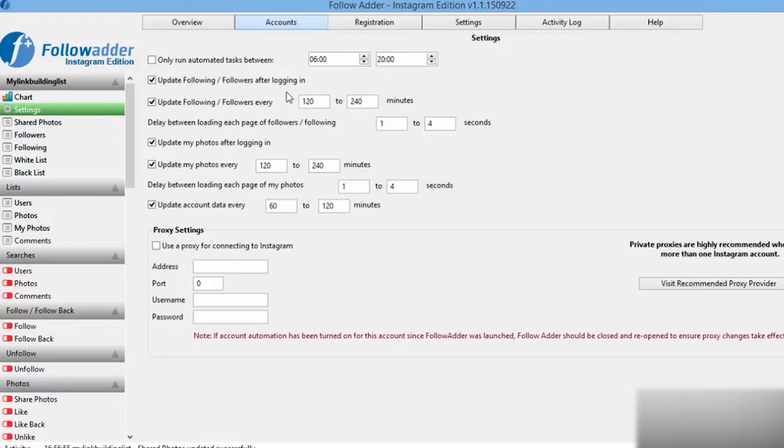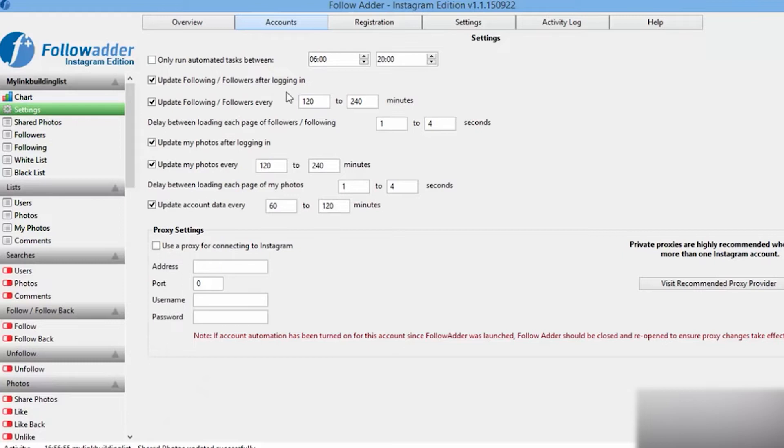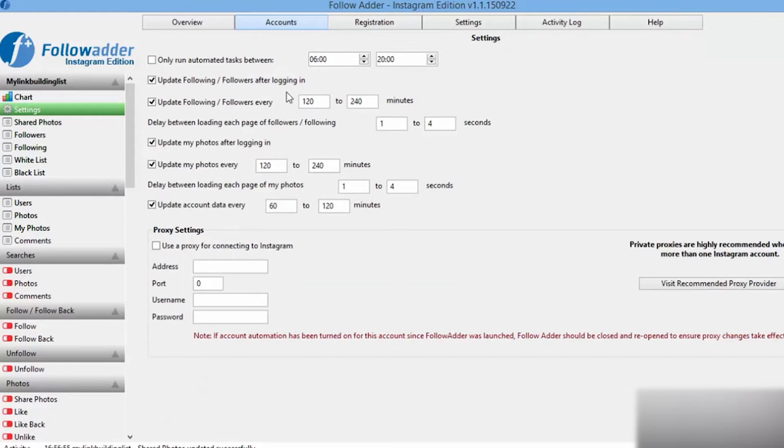Activate the Use a Proxy for Connecting to Instagram box. Below, in the Address and Port fields, enter the IP and port of the proxy. If you have a free proxy, then nothing else is needed.